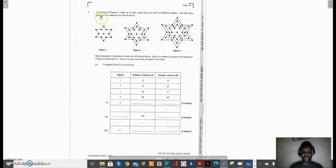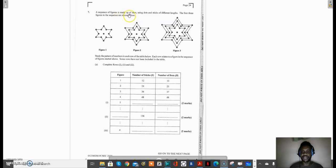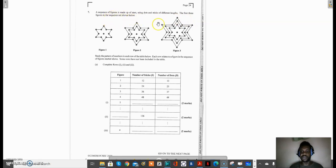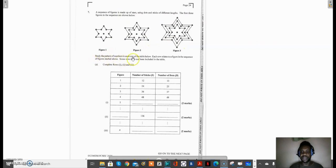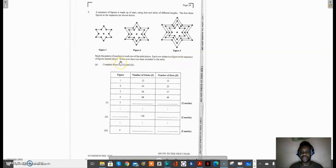We'll move on to question 7 of the January 2020 recent paper. It says a sequence of figures is made up of stars using dots and sticks of different lengths. The first three figures in the sequence are shown below - figure 1, figure 2, and figure 3. It says study the pattern of numbers in each row of the table below. Each row relates to a figure in the sequence of figures started above. Some rows have not been included in the table, so some rows were excluded.